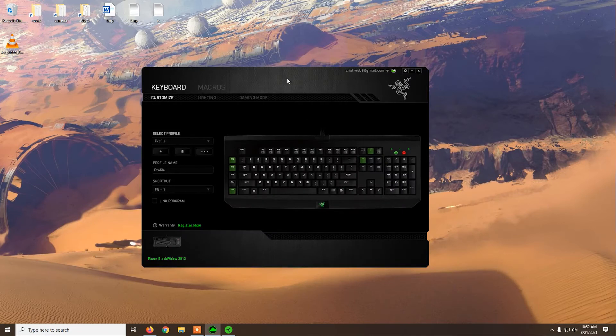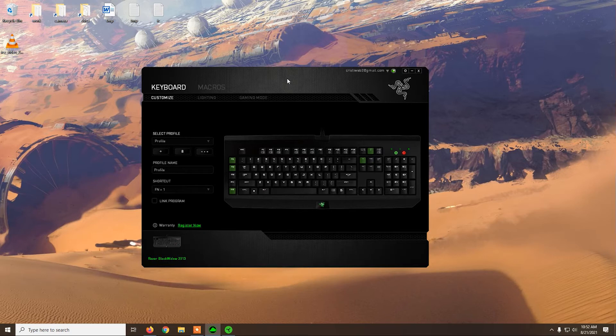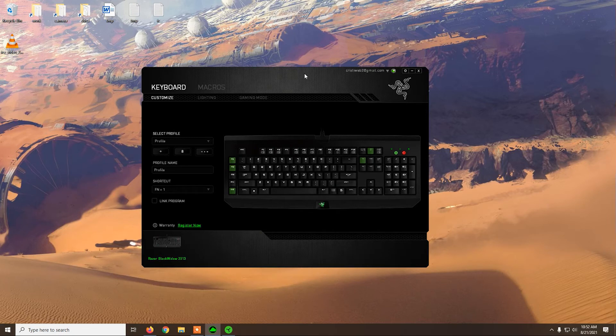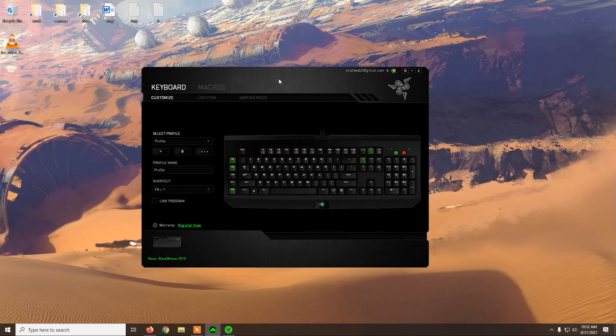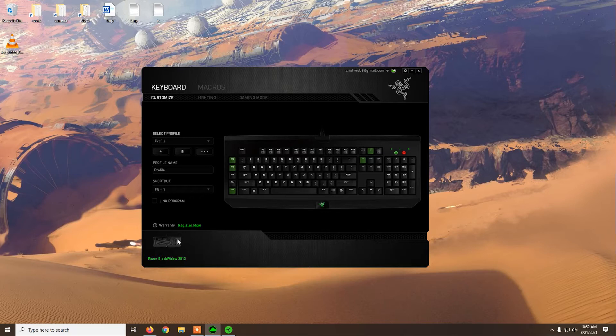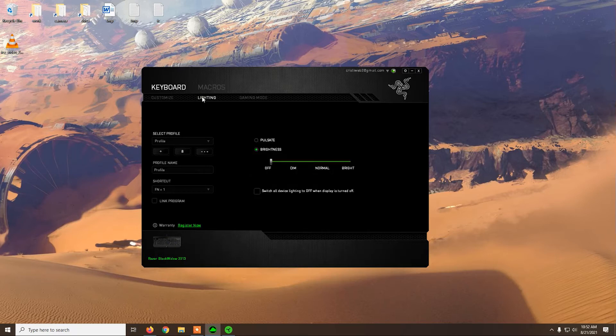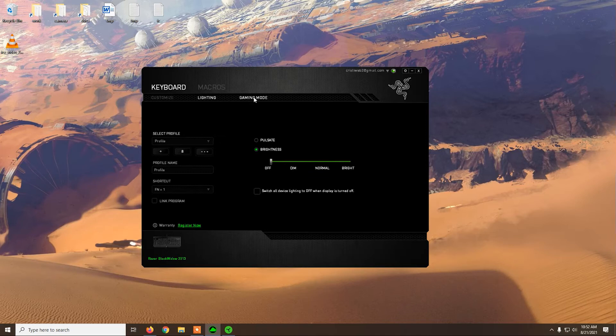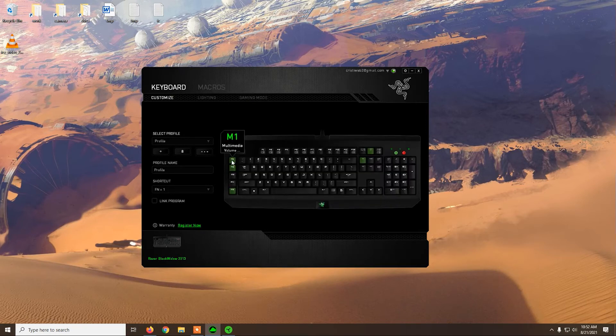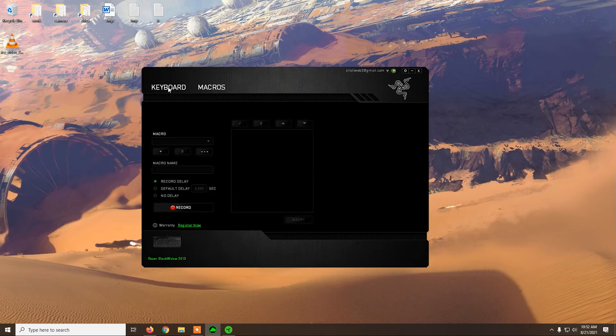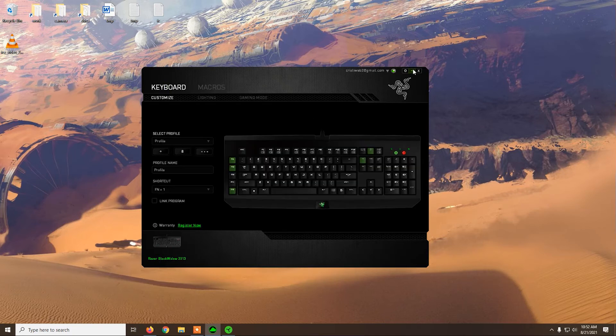So the steps are to go on Google, search for download Razer Synapse 2.0, you will be able to see this interface, create an account or login, and then you can just plug in the keyboard and you will see it here. You can set up the lightning and the keybinds, also macros.